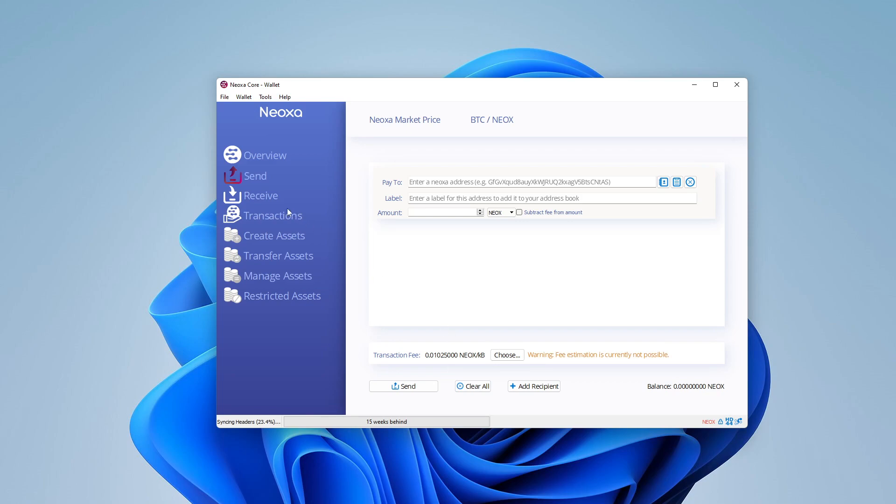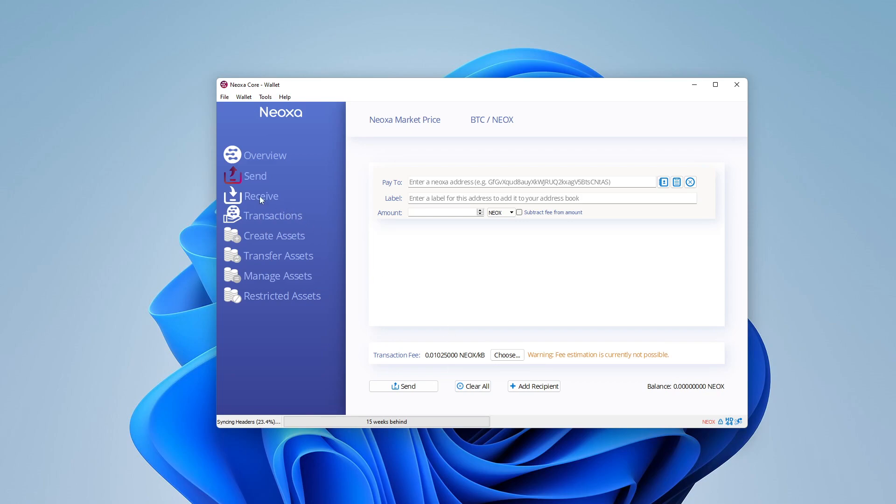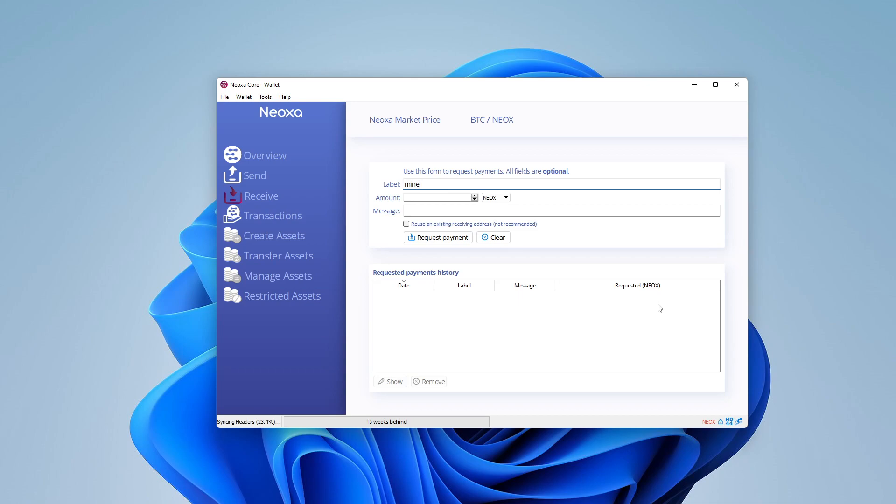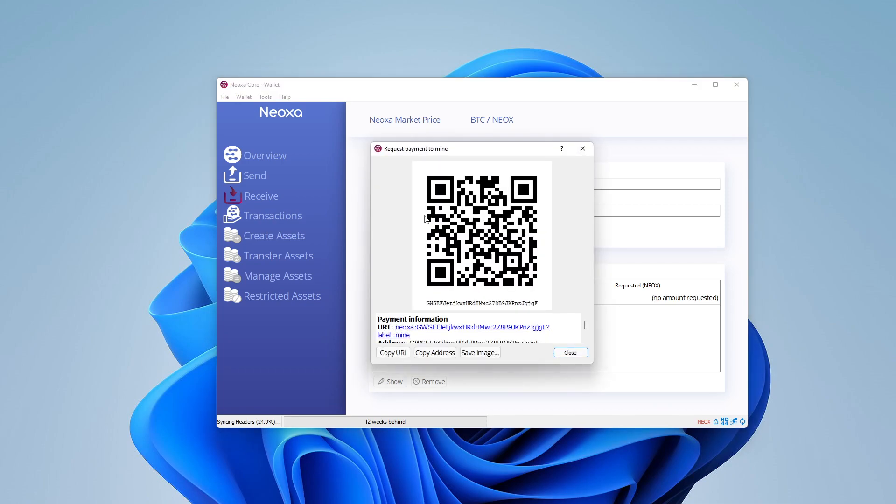Now over here on the left-hand side, it's going to be receive. I'm going to go through an example right now because I'm planning on mining this crypto. I'm going to give it a label. I'm just going to call it mine over here, and the amount is going to be nothing, and then I'm just going to click on the request payment. And what it's going to do is it's going to give me an address.